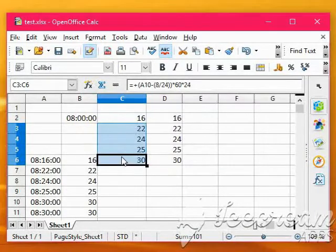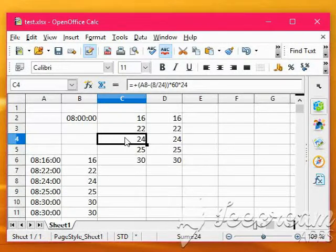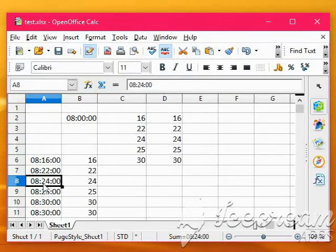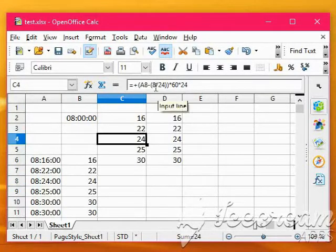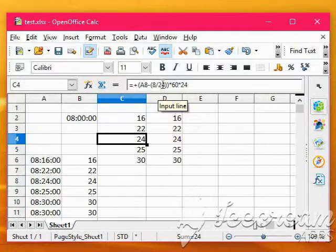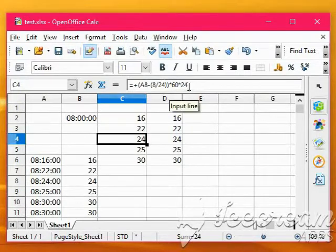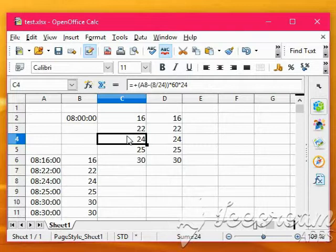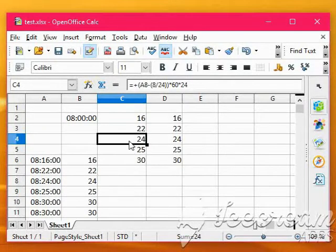Yes we want to override those cells. So we've got whatever's in A8, less 8 divided by 24, that's a coincidence, multiply back up by 60 and 24 to give you the number there. And that's the kind of thing you want, and then you can just get that formula, paste it all the way down your rows.